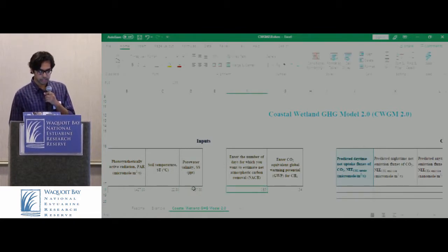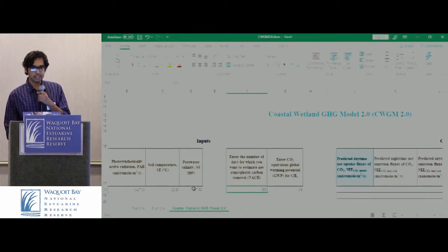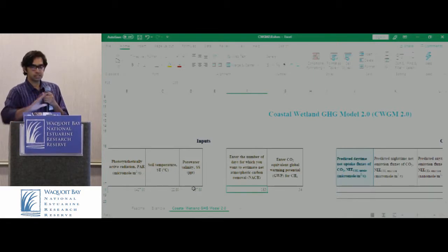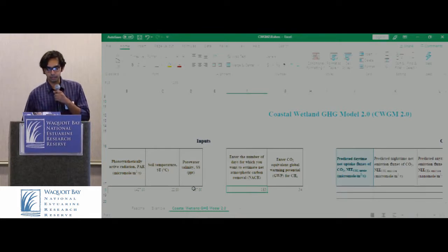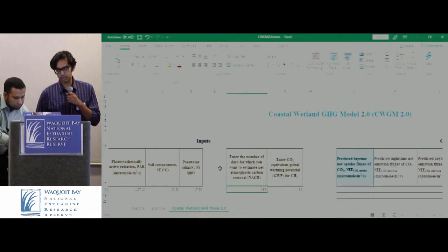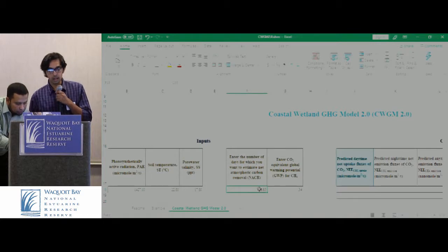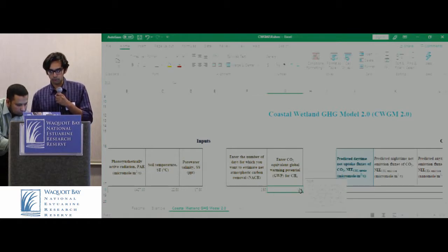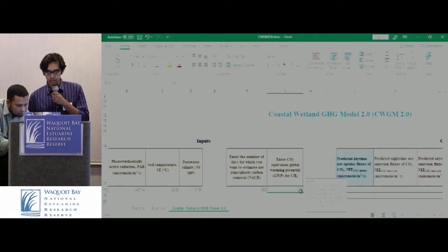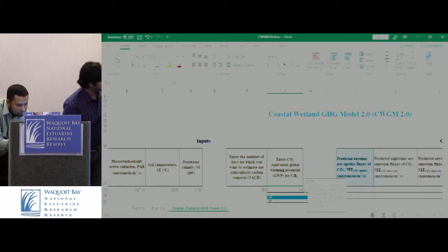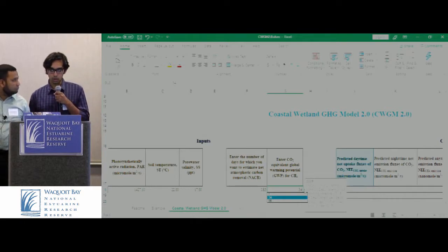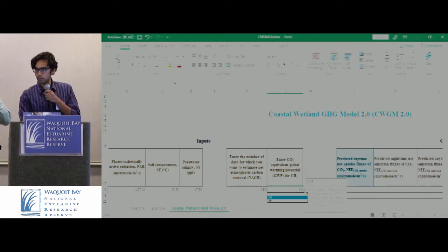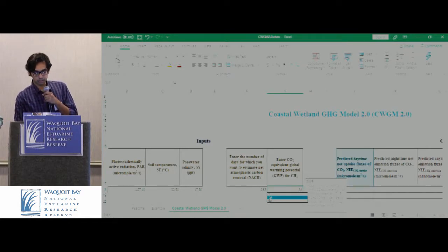The second input is the number of days needed to calculate the NACR for the region the model has been calibrated with — it could be between May to October, which accumulates to 183 days. For the global warming potential, you can use a dropdown menu to select either 31, 34, or 86. We recommend the value of 34.